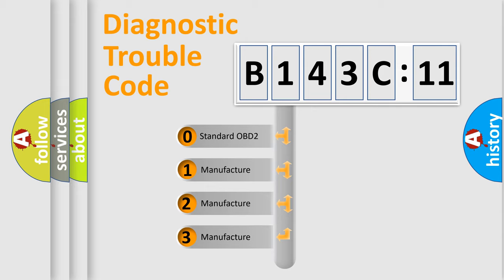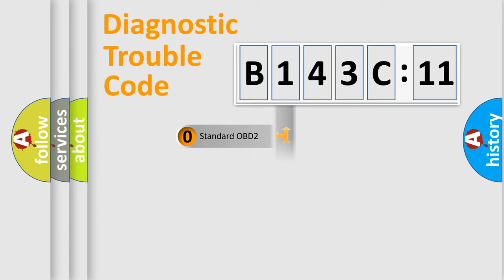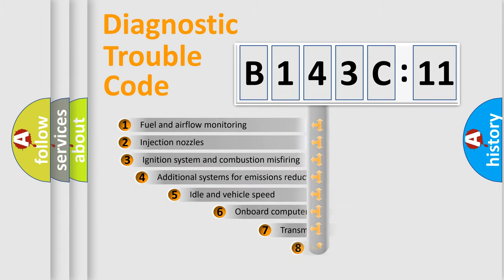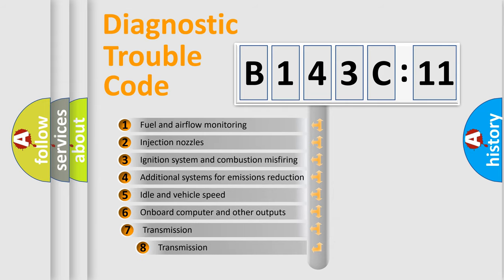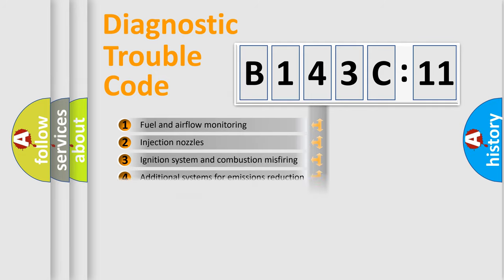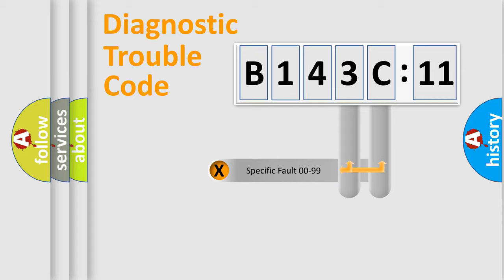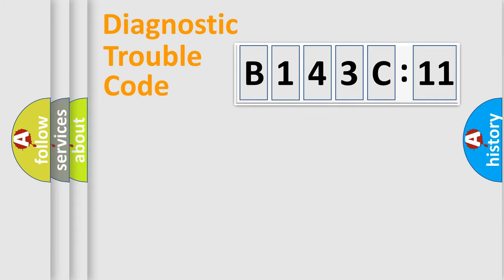If the second character is expressed as zero, it is a standardized error. In the case of numbers 1, 2, 3, it is a more prestigious expression of the car-specific error. The third character specifies a subset of errors. The distribution shown is valid only for the standardized DTC code. Only the last two characters define the specific fault of the group.